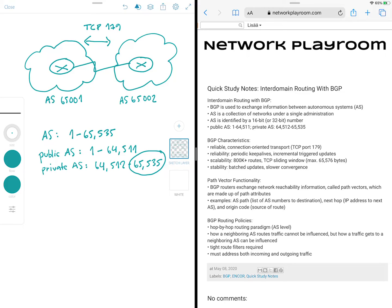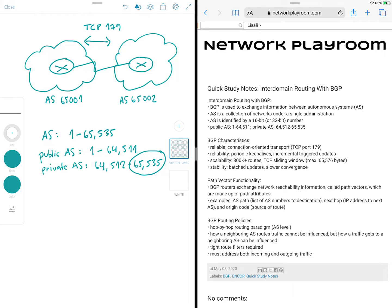So whereas other routing protocols have a one-to-one window, so the next packet cannot be sent until an acknowledgement for the first packet is received, BGP or TCP can send multiple packets before requiring an acknowledgement. So for example, when using the maximum window size, BGP could send 65,000 one-byte-sized packets before needing an acknowledgement.